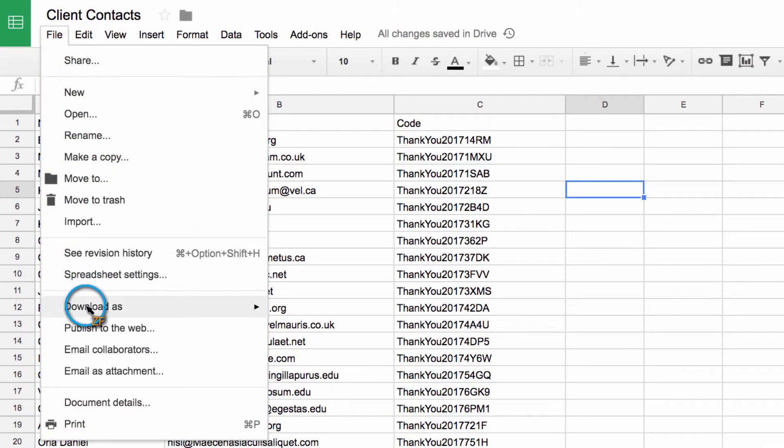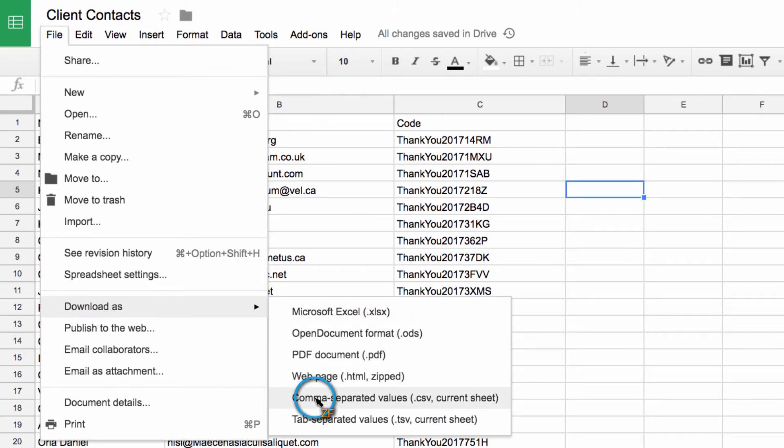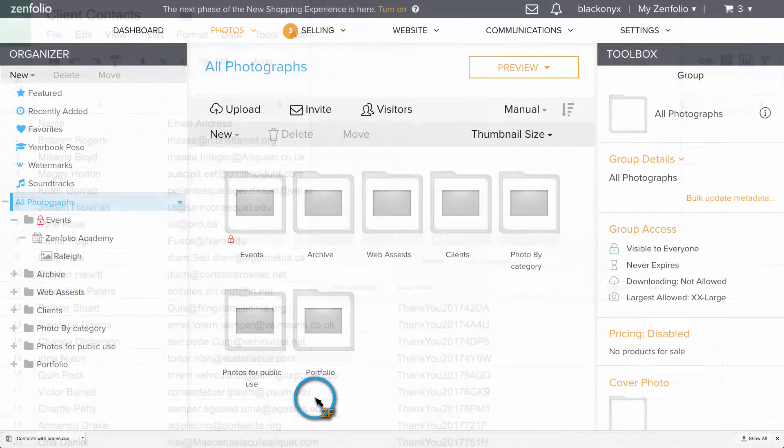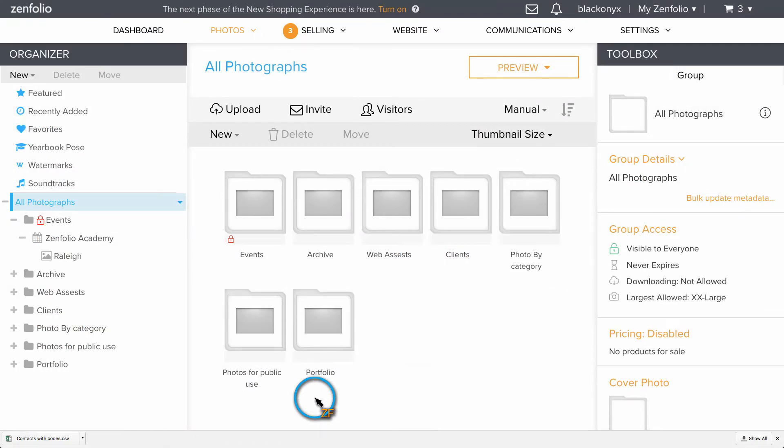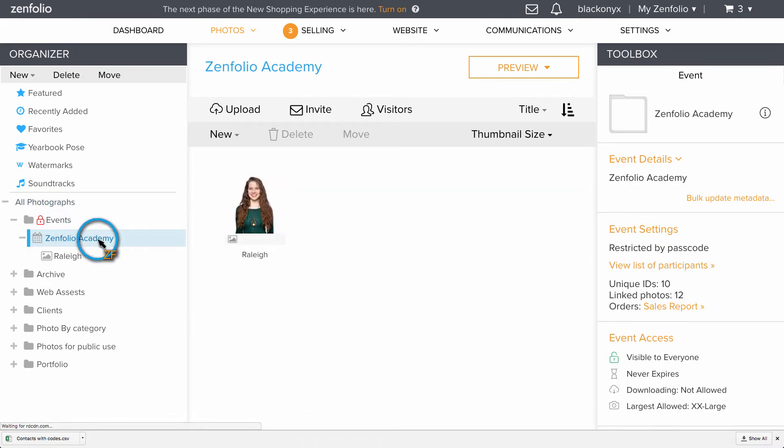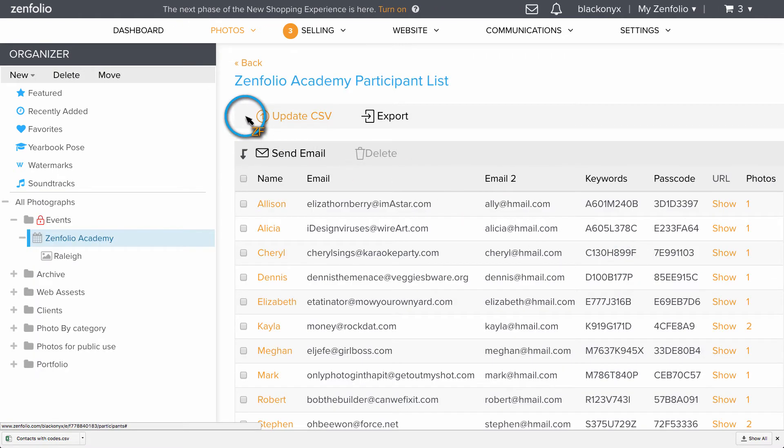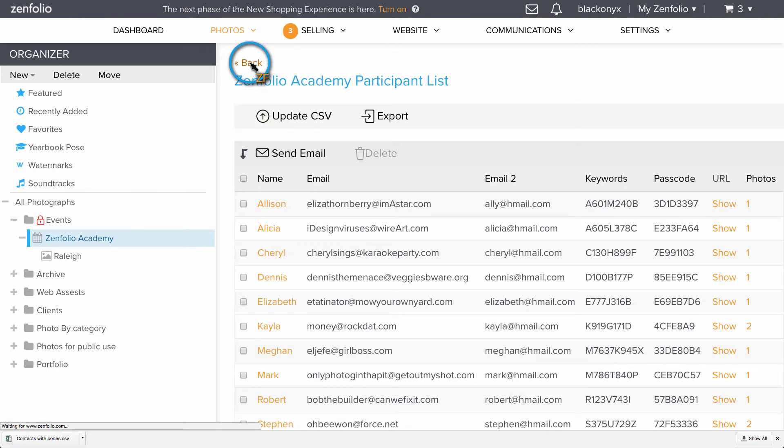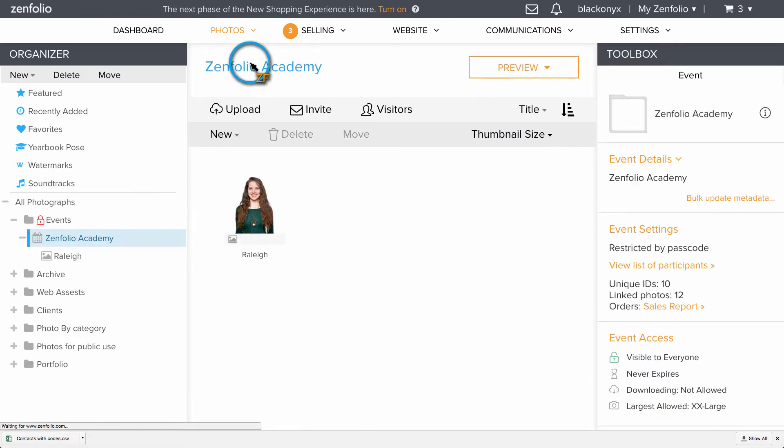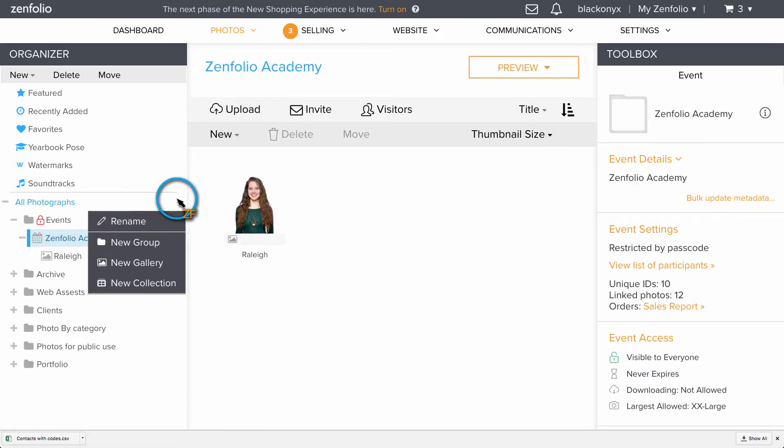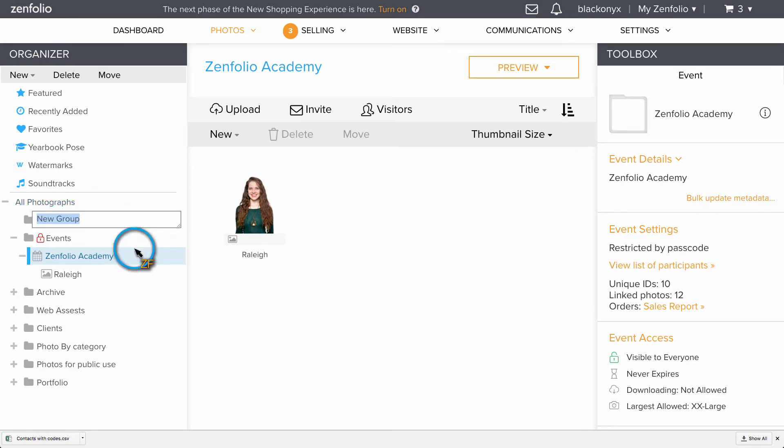Now back in Zenfolio, if you created this list to use with an existing event, click on the event, click view list of participants and then choose update CSV. If you don't have an event created, you will need to create one in order to batch email your clients. First, create a new group, then convert the group into an event.